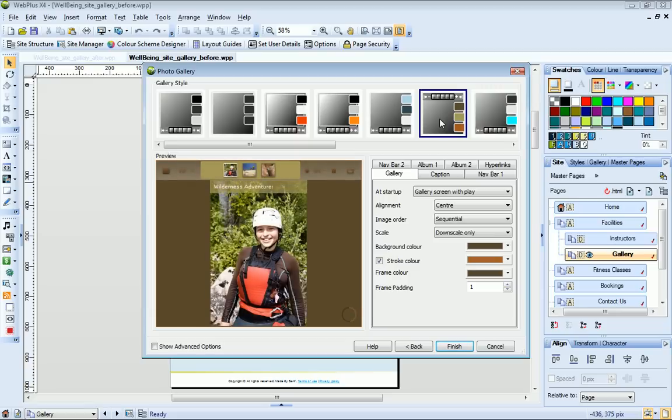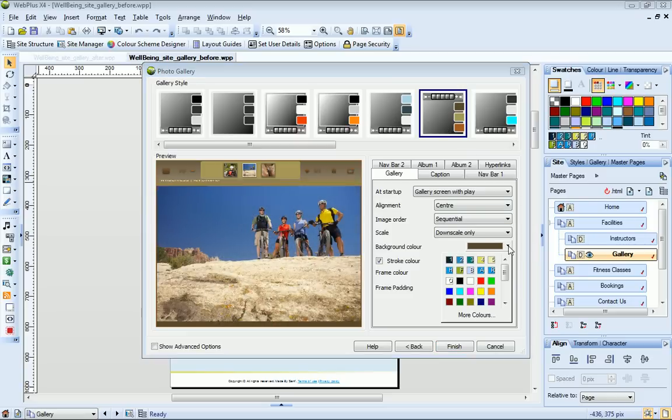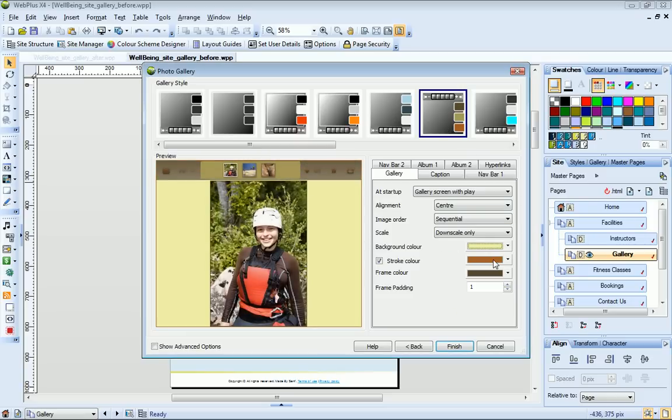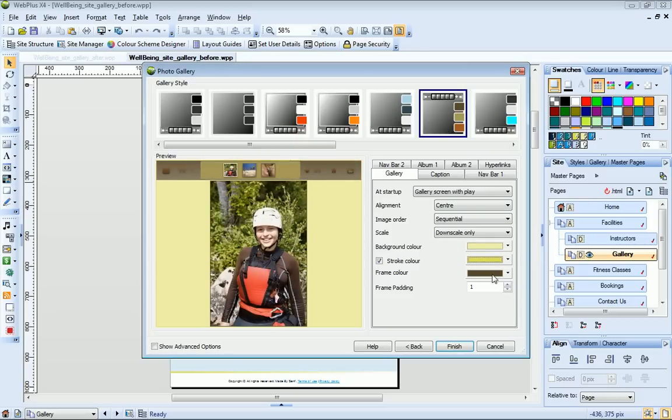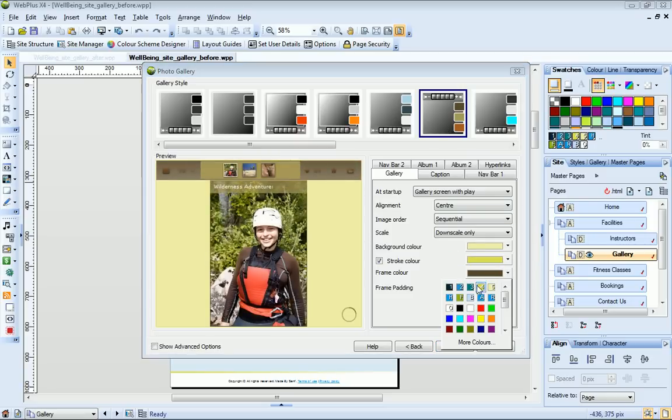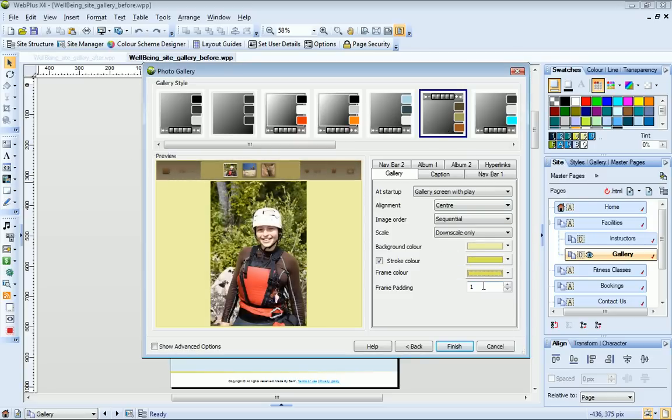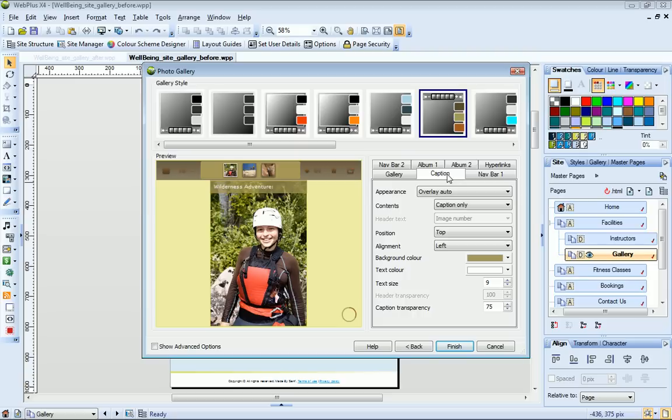Now I can adjust the settings on the right to change the look and feel of my gallery. For example, I can change the colours of the gallery elements to fit with the colour scheme of my site.